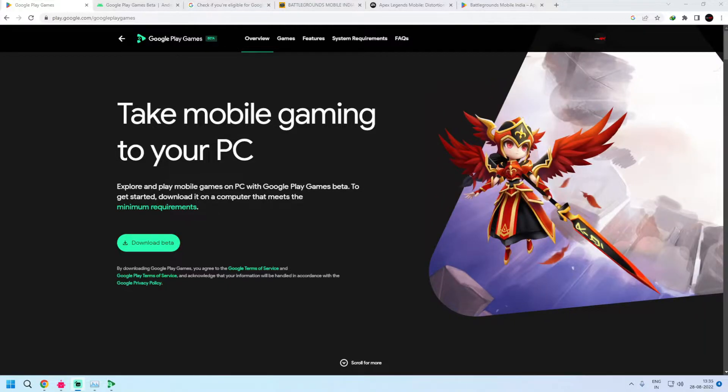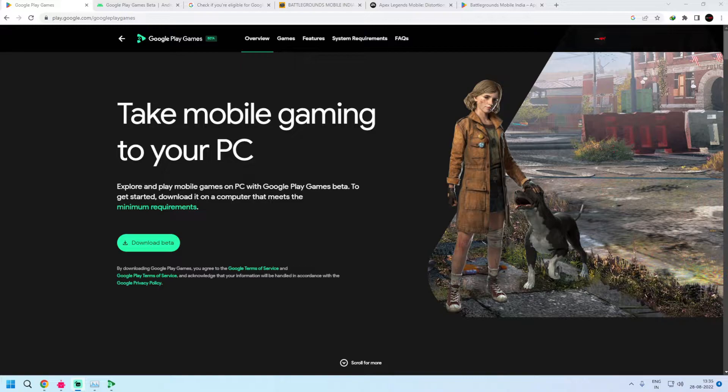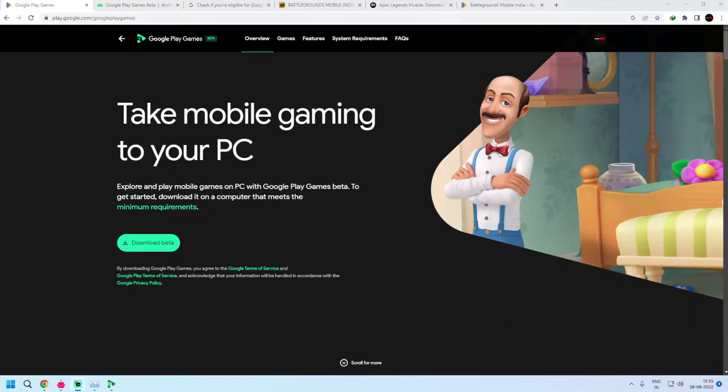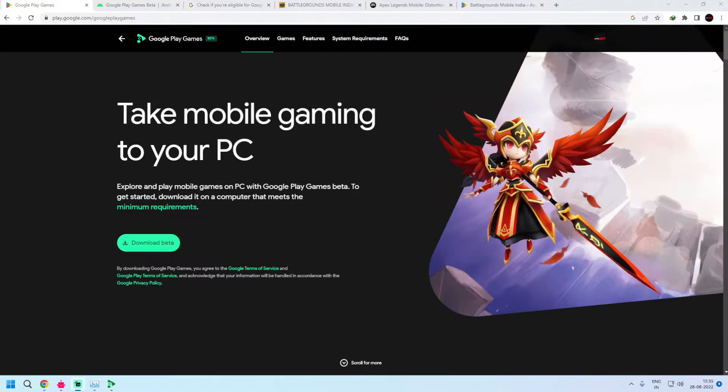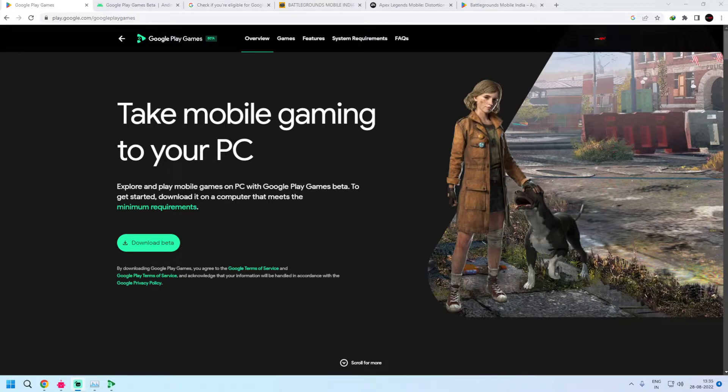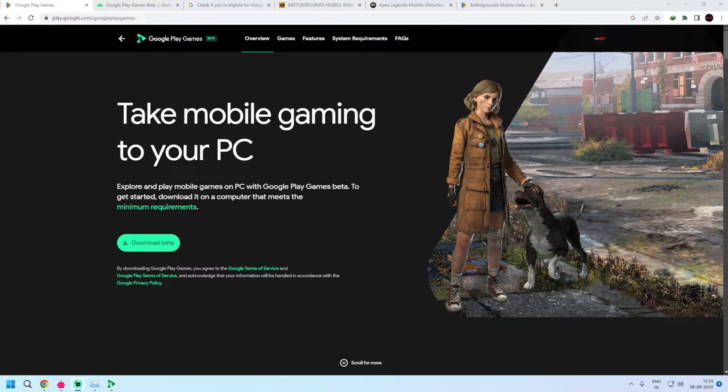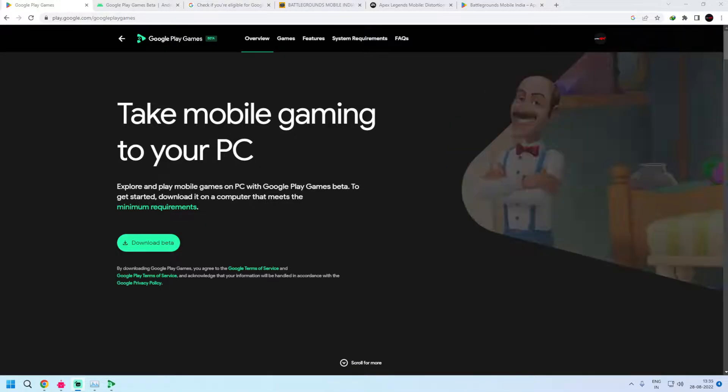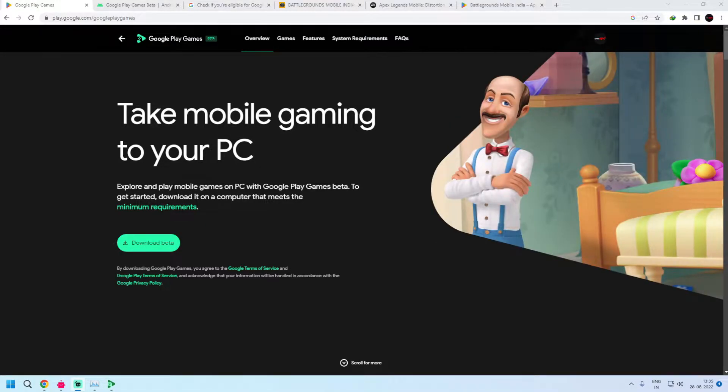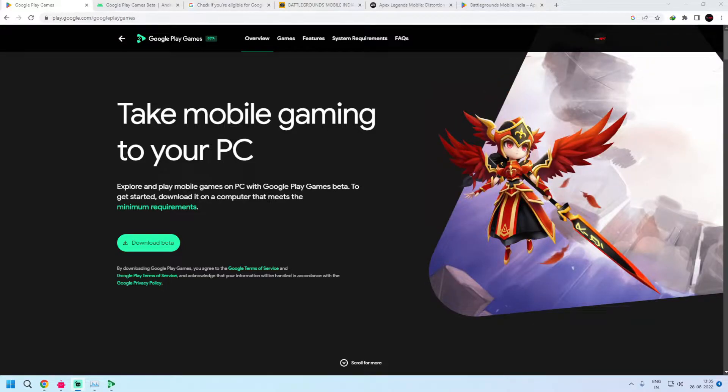You had to go to the play.google.com/googleplaygames page and then click on join waitlist, and among the waitlisted users, only very few were sent the invite. But recently, very recently, Google has opened the beta for everyone residing in five regions: Taiwan, Hong Kong, Korea, Thailand, and Australia.